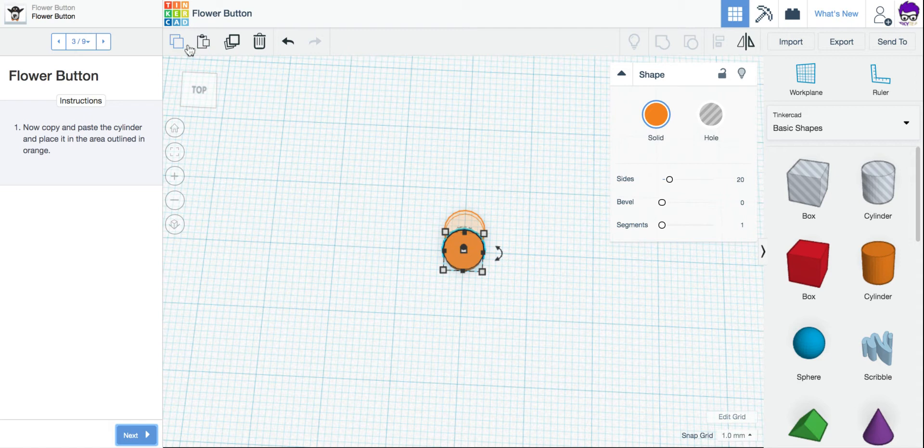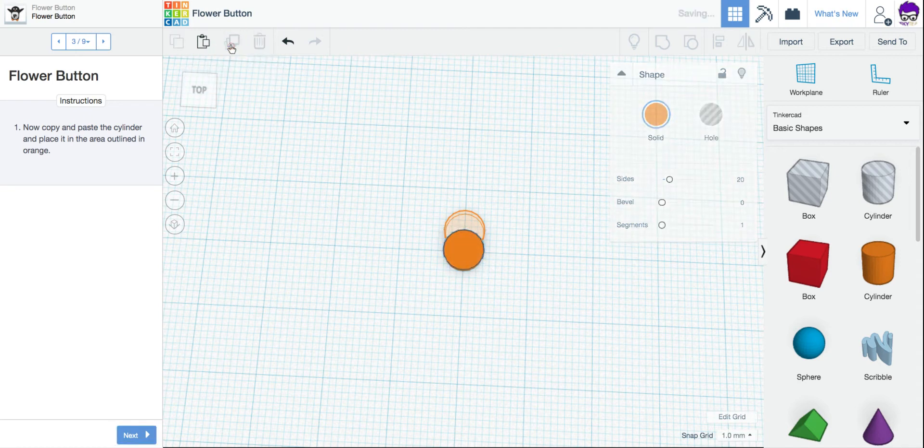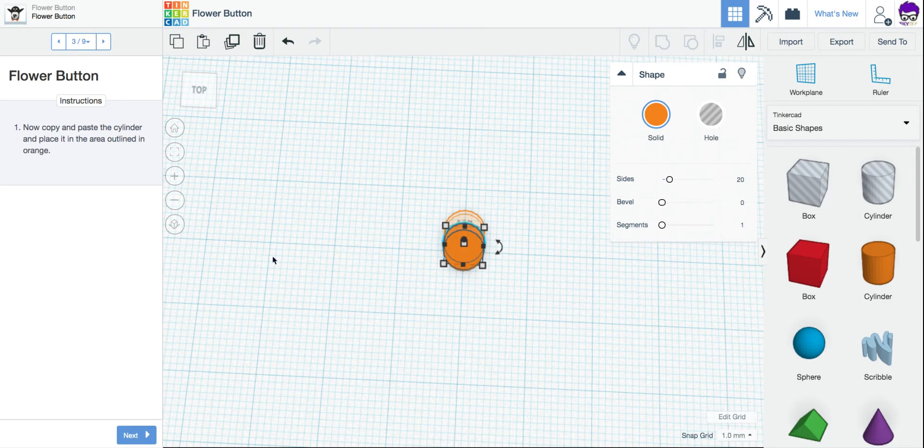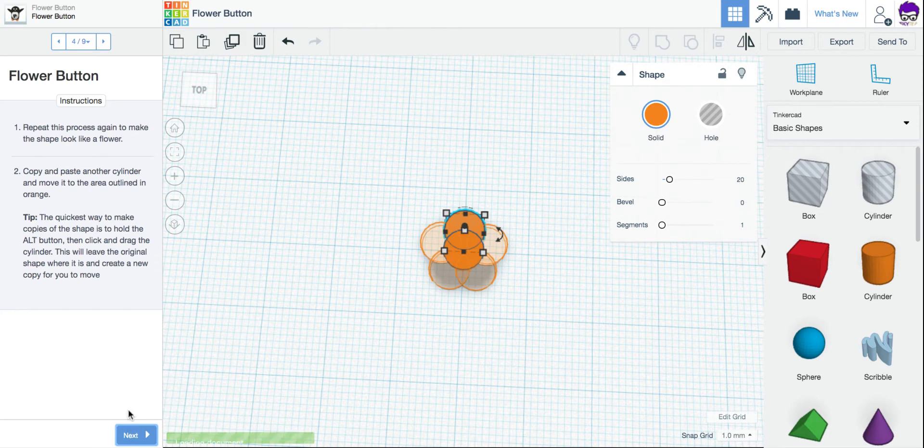And then I can either use my copy and paste buttons. Or with one click, I can use my duplicate button. So I'm going to click Duplicate. And it made a second copy. I'm going to use my arrow on my keyboard to move that up a little bit into the new shape. So now I have my two circles overlapping.